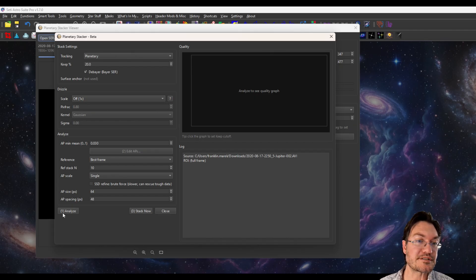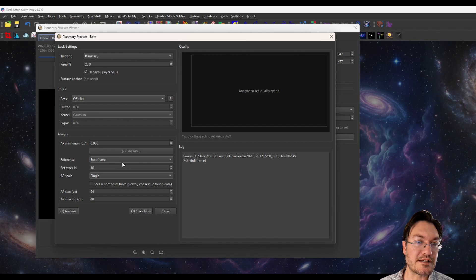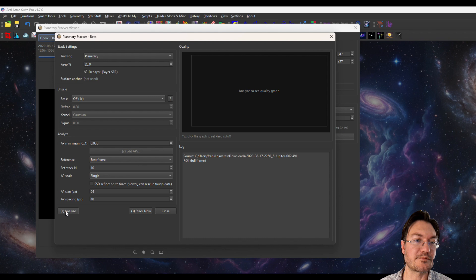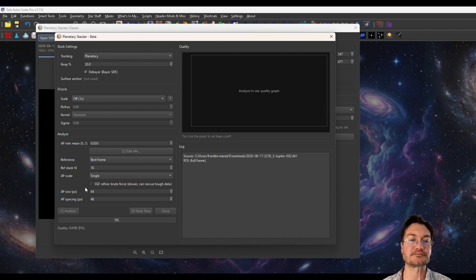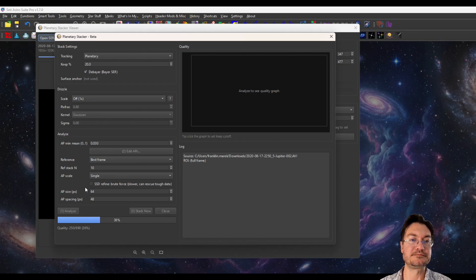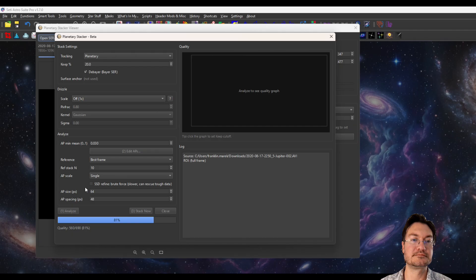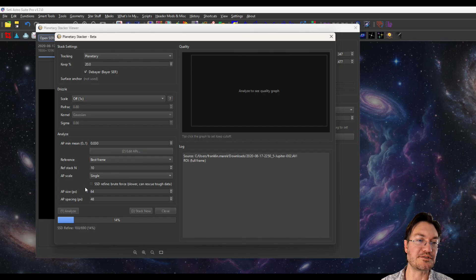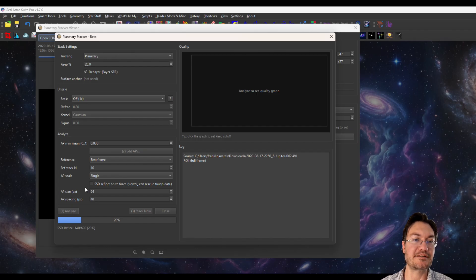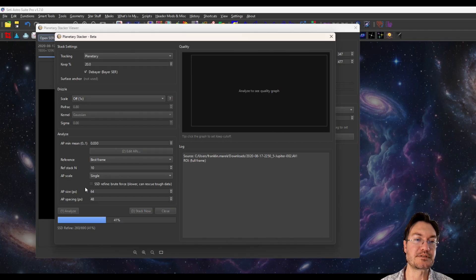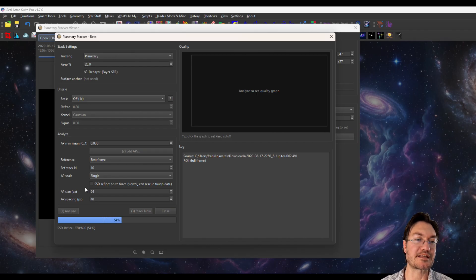And you're going to notice there's some numbers. It says number one, analyze, number two, edit alignment points, number three, stack now. That's the order you got to do it in. So I'm going to click analyze. And it's going to measure the quality of all our images first. And for planetary stacking, it can jump right into the refinement phase because it has that nice blobby centroid that it did the course alignment to.